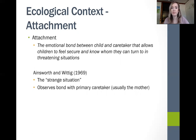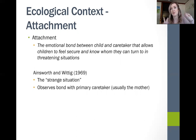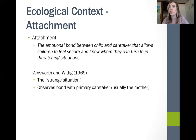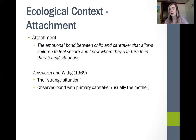When we talk about attachment, we usually look at Ainsworth's study, which concerns the strange situation or stranger situation. This observation typically takes place between the child and the mother, but it can take place between the child and whoever the primary caregiver is. There have been lots of different ways the study has been looked at since it was originally published in 1969.